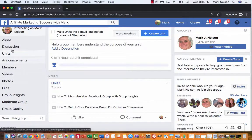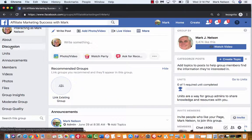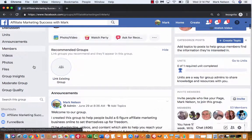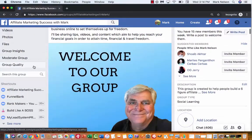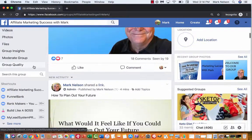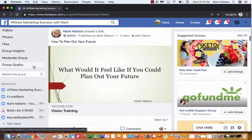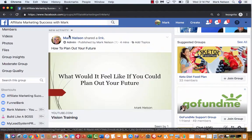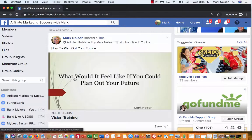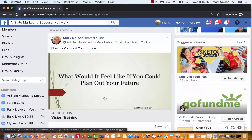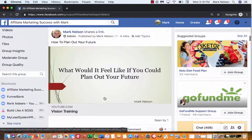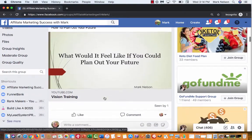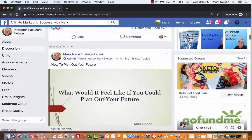I just uploaded a video of mine that was made a while ago. It was a vision training about how to plan out your future. It's in their new activity - what would it feel like if you could plan out your future. It's all about training for what you want, how to plan out your life.